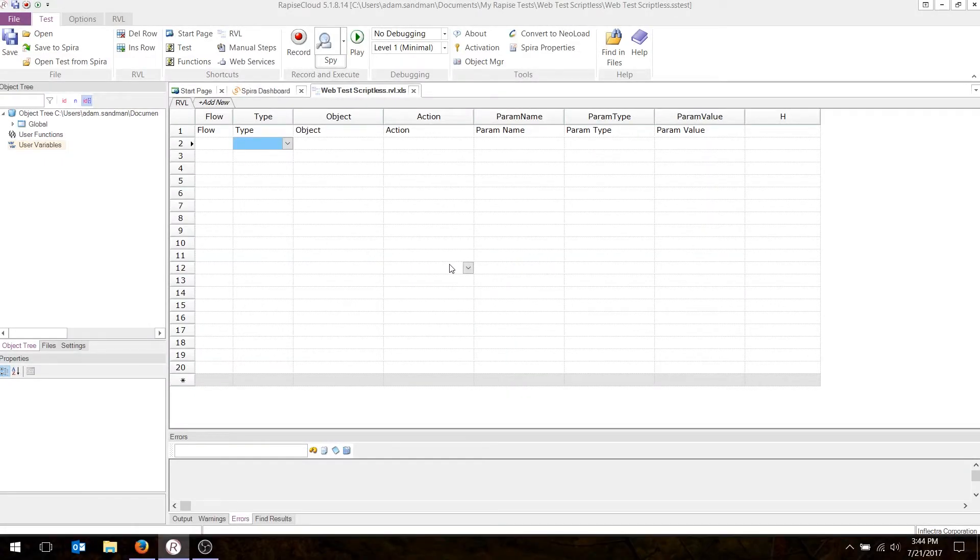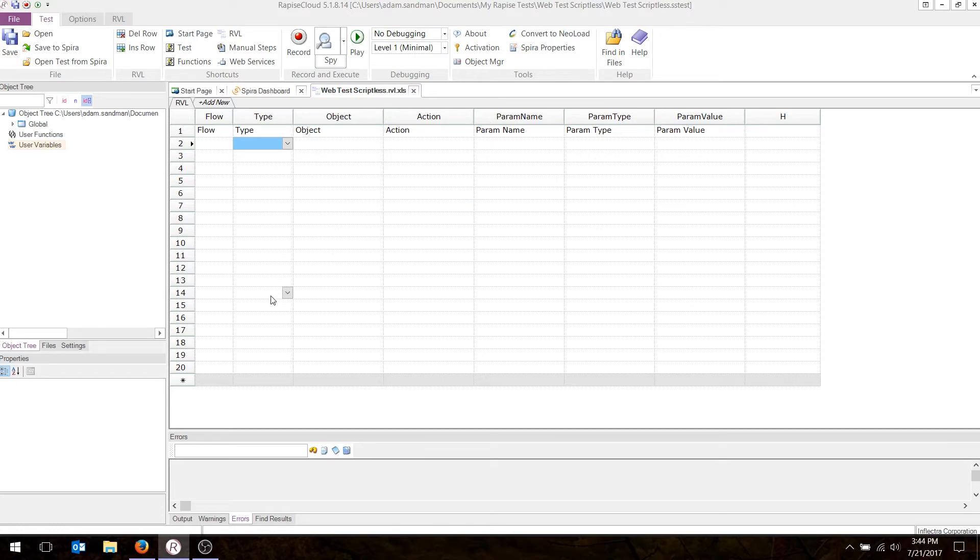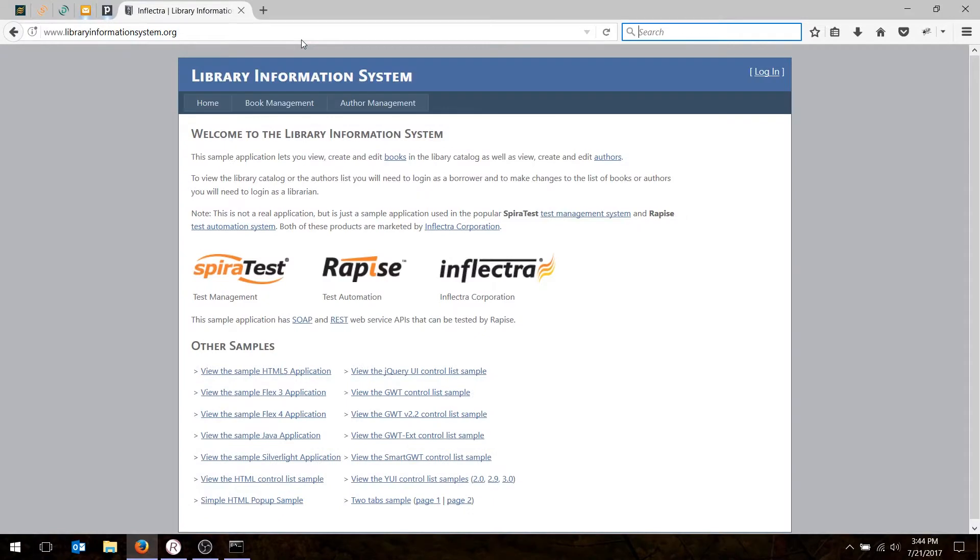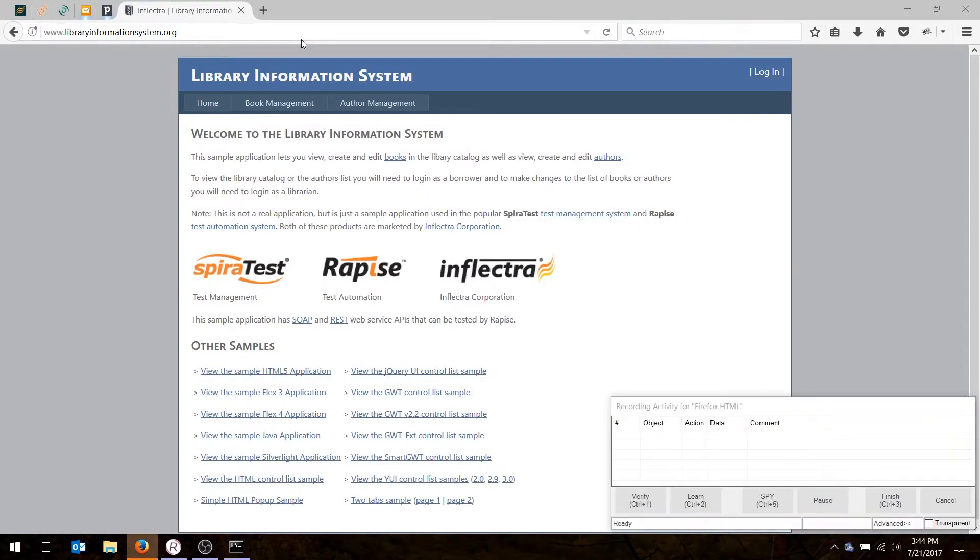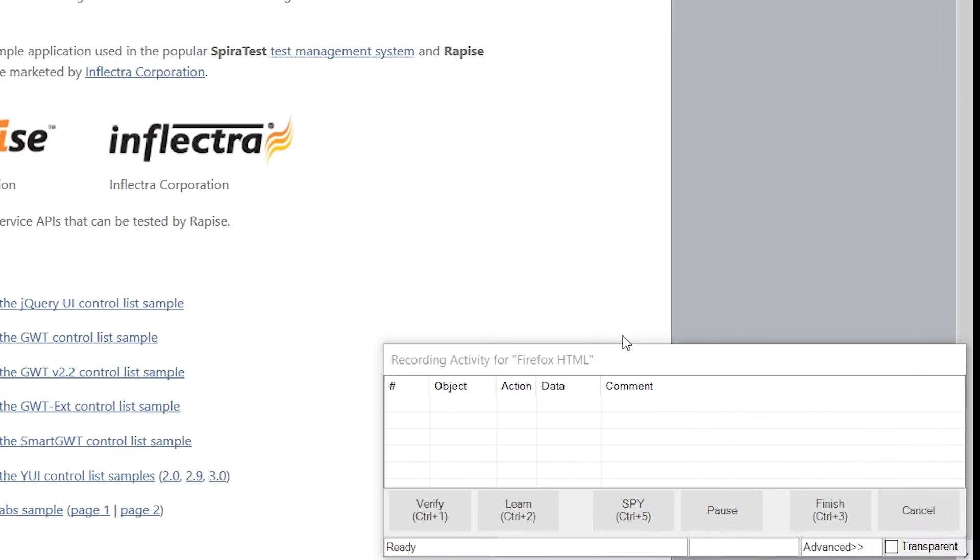So now we'll choose RVL. And when you first create the test in RVL, you get this empty grid. When we record our test, it's going to populate this with a list of actions and objects. So let's get started. Let's choose the record option. And that brings up the recorder in the bottom right. As we start to use the application normally, we're going to see actions recorded in the grid.